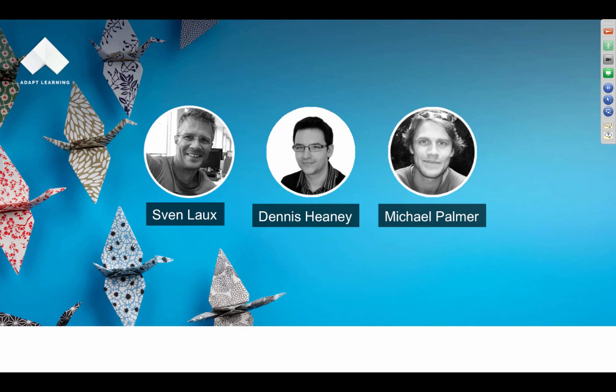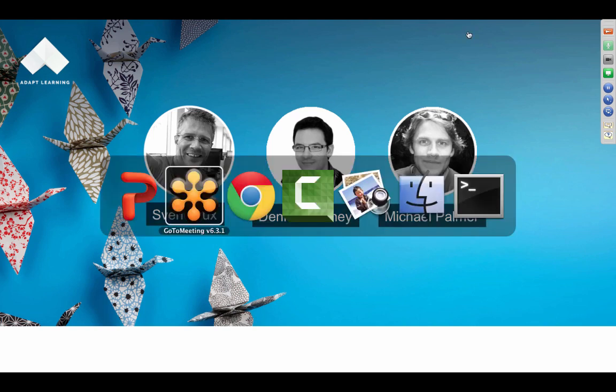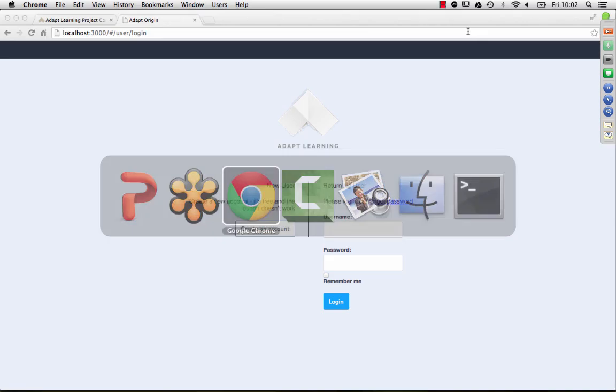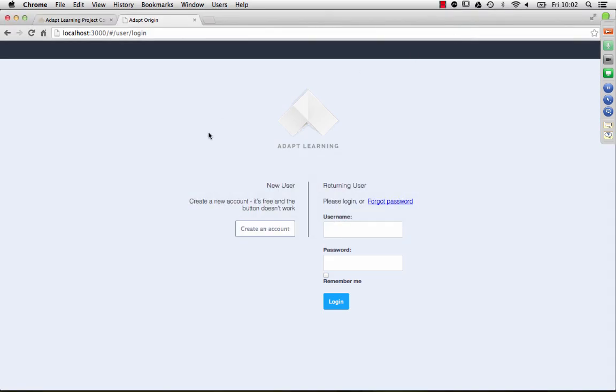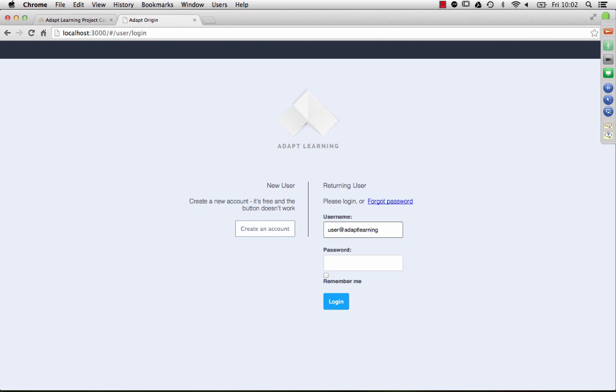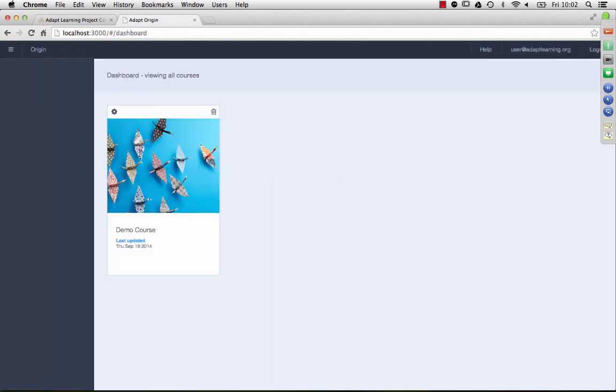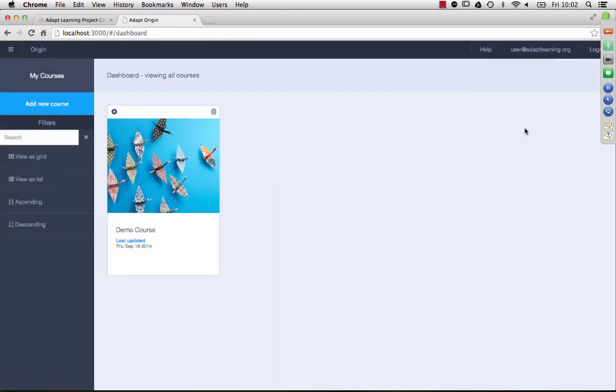Morning everyone, this is Dennis Heaney. As Sven says, I'm the technical lead on the authoring tool, and I'm just going to take you through some of the screens today. As you can see, we're very much in beta at the moment, it's in development, but hopefully you'll see that we've come quite far. So I'll just log in. It's an online tool, as you know.